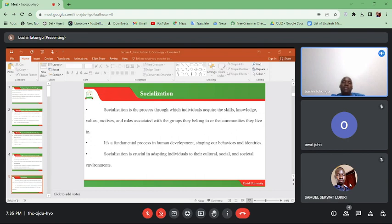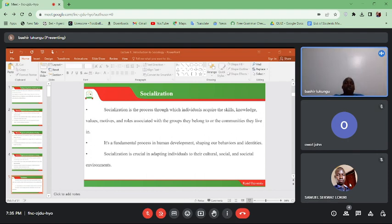There is the anal stage, where a child approaching from the first to second year of life is taught how to use the latrine, and children at this point tend to focus on their anal parts. The other stage is the phallic stage, which extends up to puberty as children identify with their family roles based on their sex.